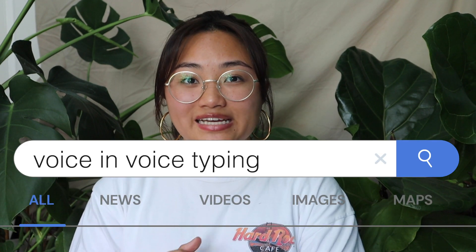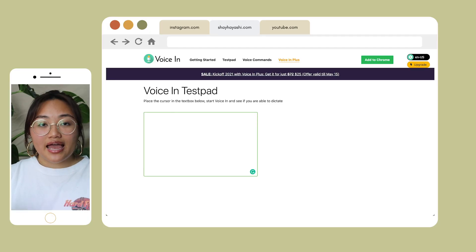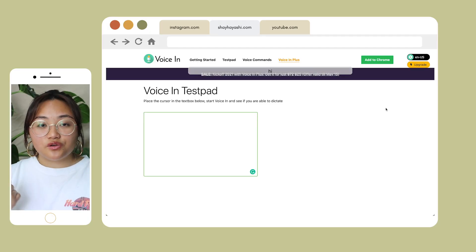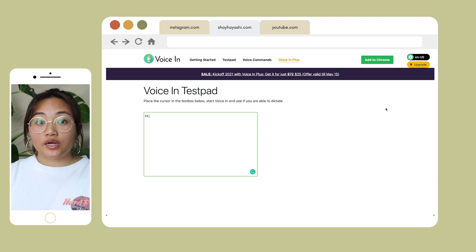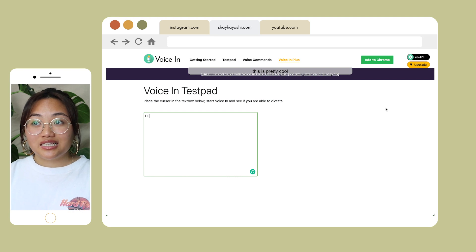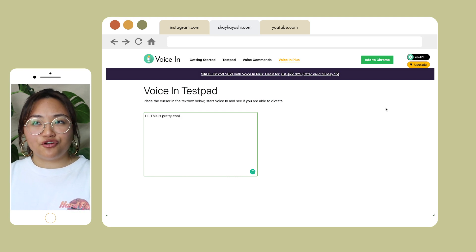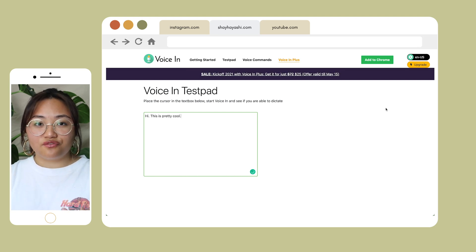The next extension is Voice In Voice Typing, which is great if you're not a fast typer but can speak clearly. You can use it to type up notes or other things. If you're recording lectures, you can turn Voice In on and it'll type out the whole lecture for you. Accuracy may vary, but if you're a slow typer, this might be a great option.